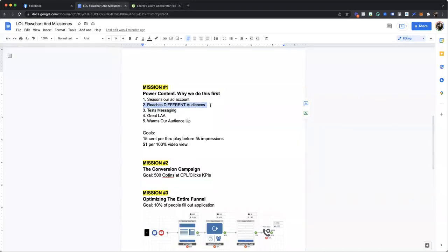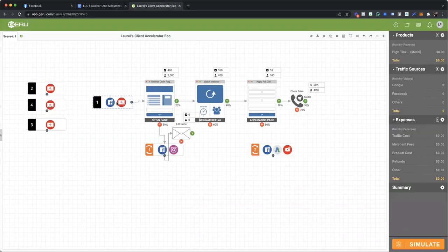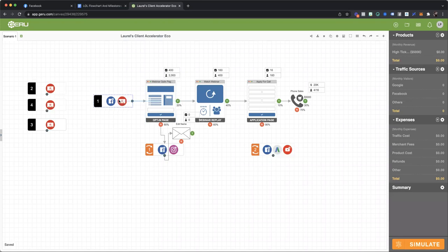Here's another thing. When we optimize for video views versus conversions, it actually reaches a totally different audience. So let's say that we are targeting people who are interested in IVF, infertility, reproductive health, and all of that stuff. Remember, if we only run a conversion campaign to a webinar for that audience, Facebook's only going to show this ad to people who they think is likely to convert. That's how the objectives work.